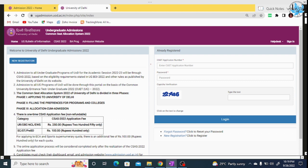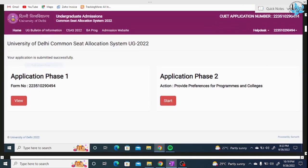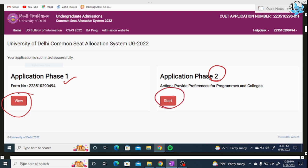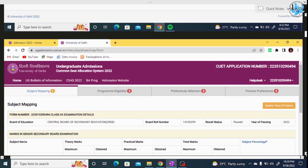First of all, you will go to the website. You will go to where you did the phase 1 registration. Now you are proceeding for the phase 2 registration. For the phase 2 registration, click on the start button, and it will open the dashboard.